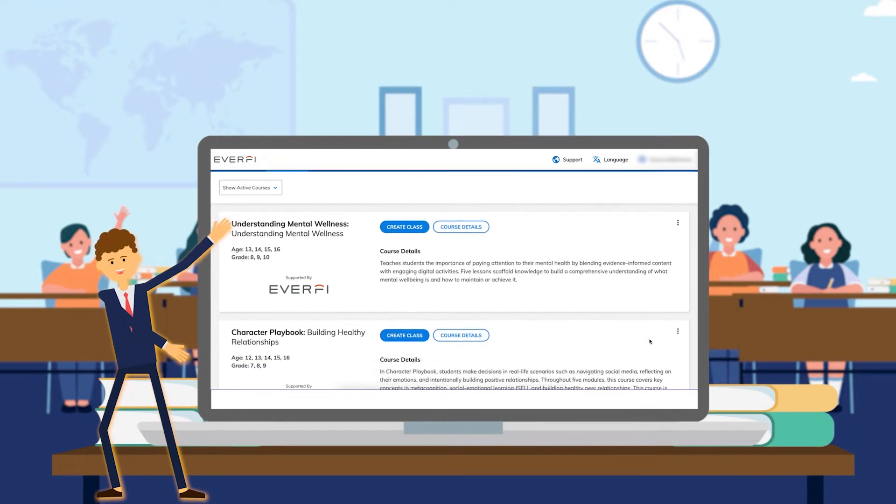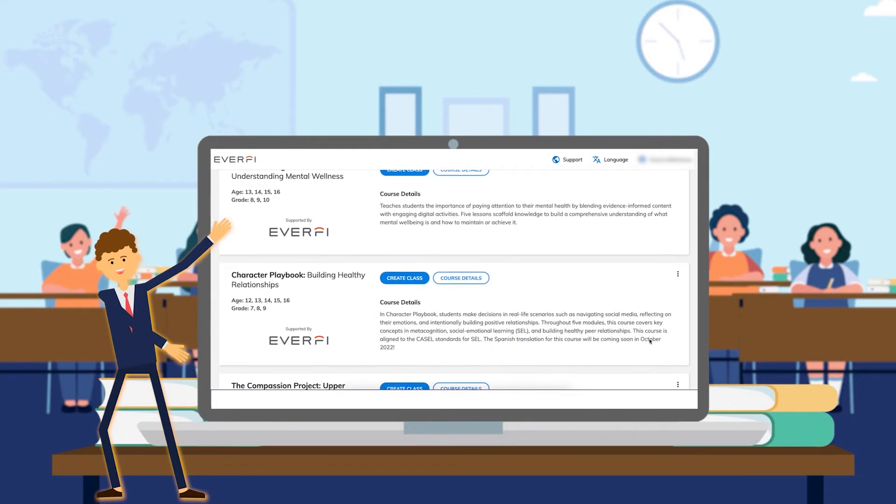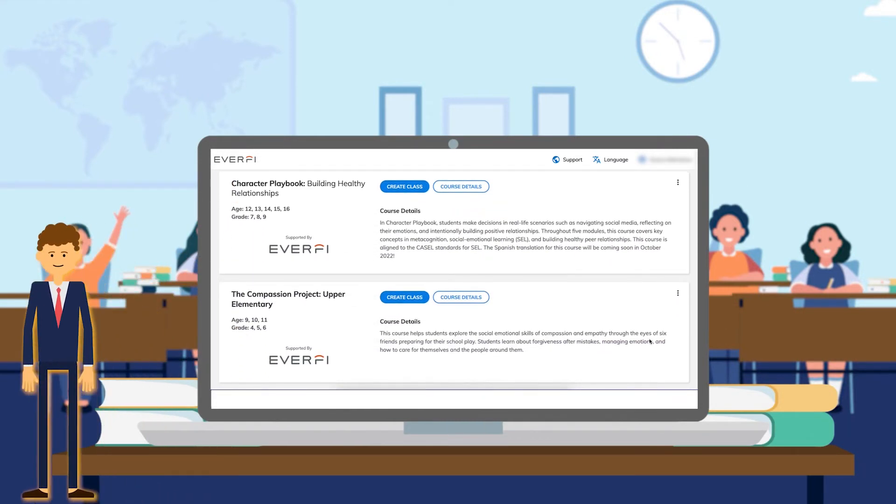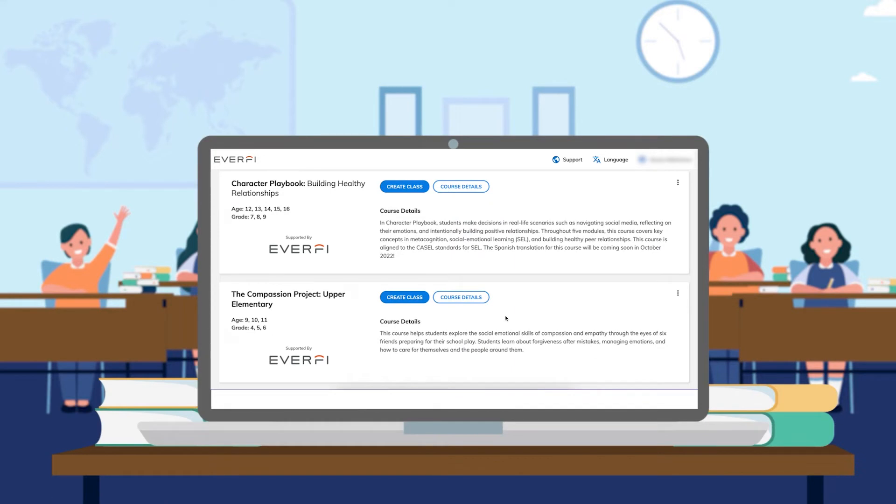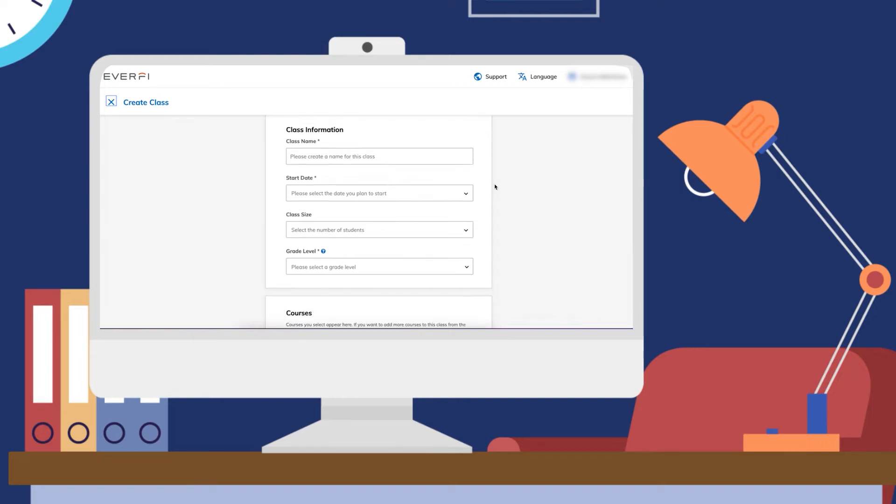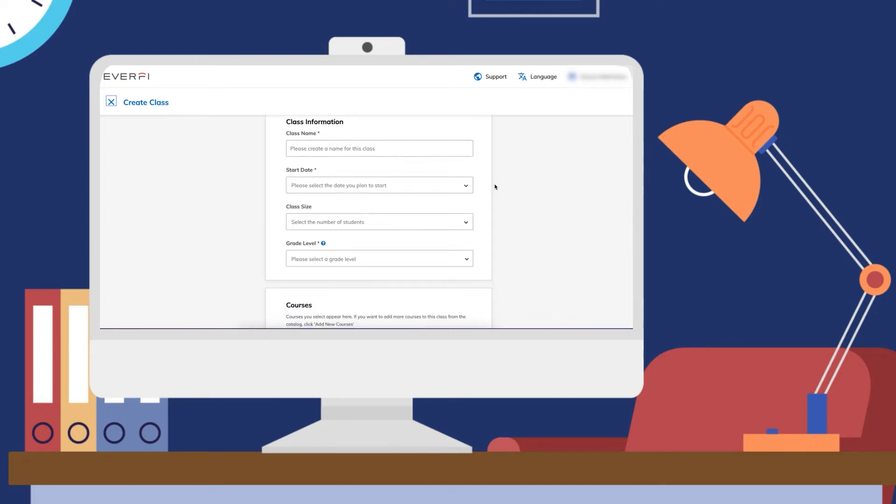Once you determine which course or courses you want your students to use, you will click on the blue create class button, which will bring you to a page asking for some information about your class.